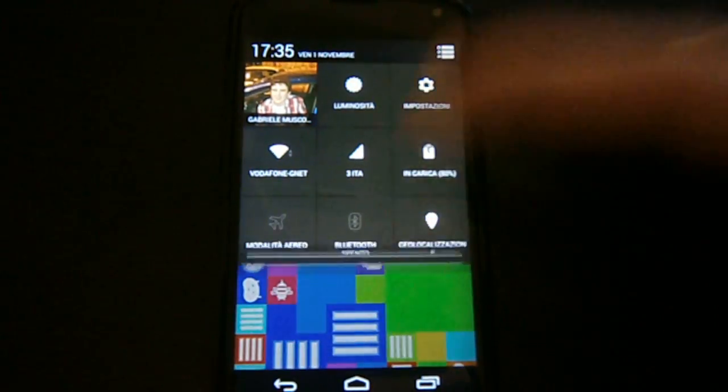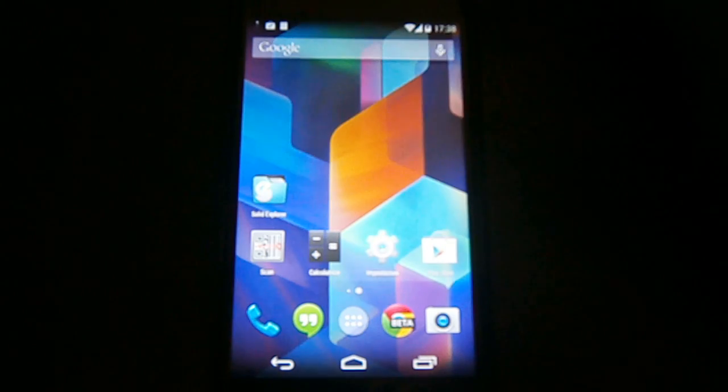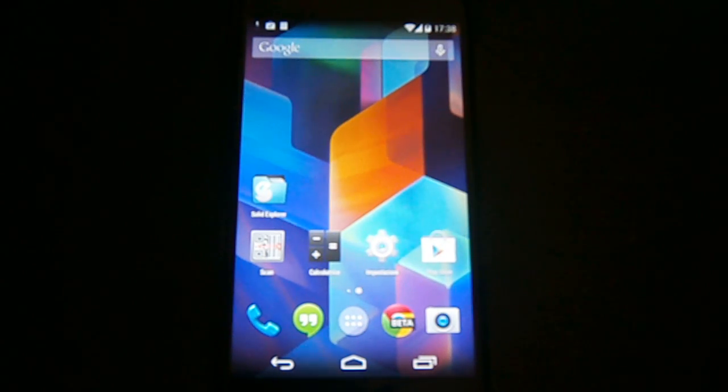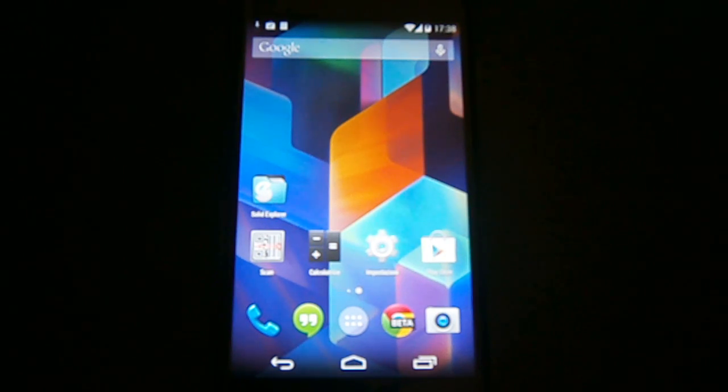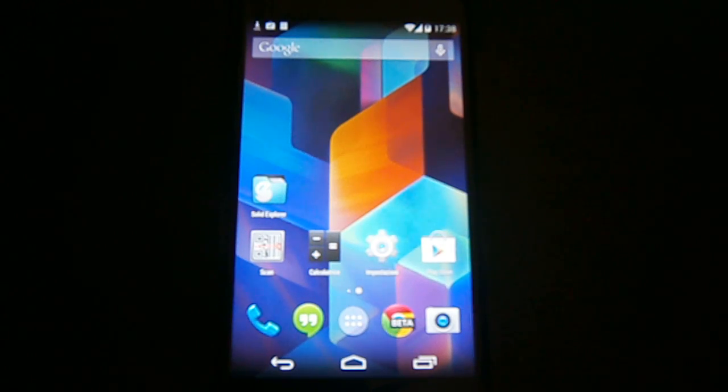Ok guys, that's it. This is all the new stuff in Android 4.4 KitKat. I hope you enjoyed this video. Please press the like button if you did and remember to subscribe to my channel if you want more of this. Thanks for watching and see you next time with a new video.